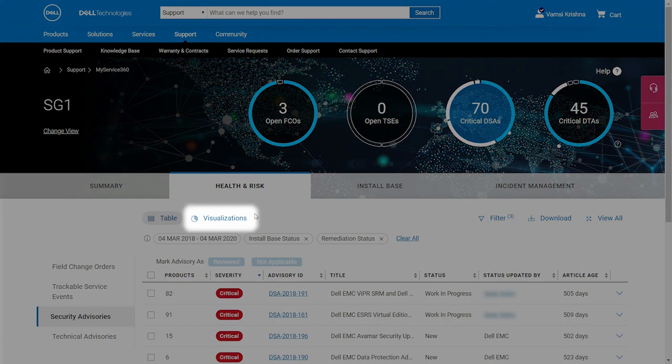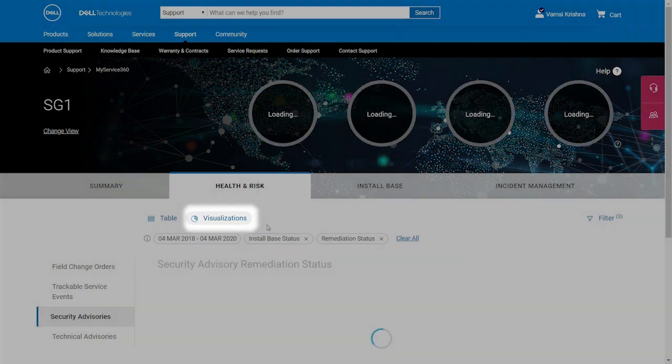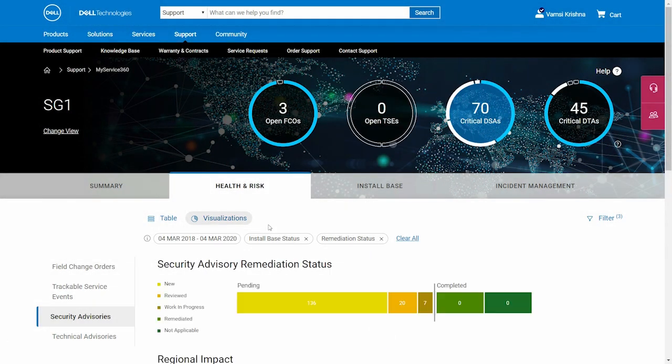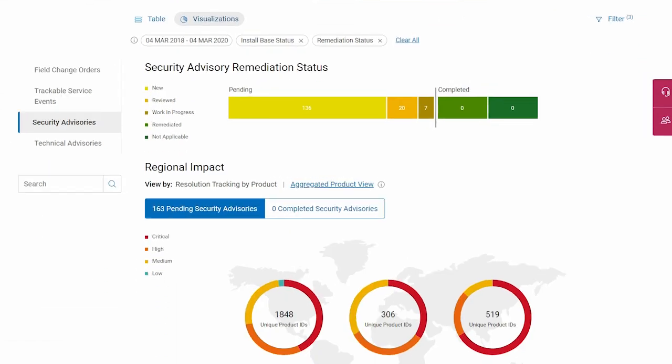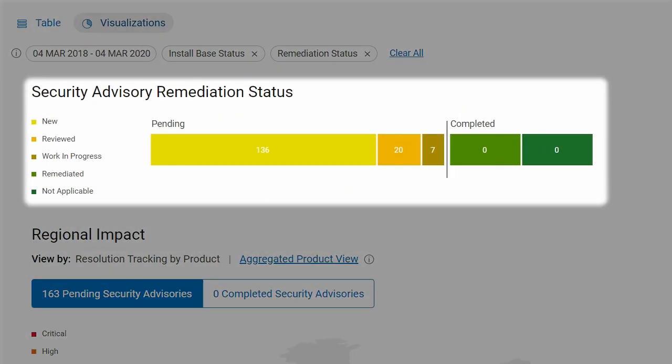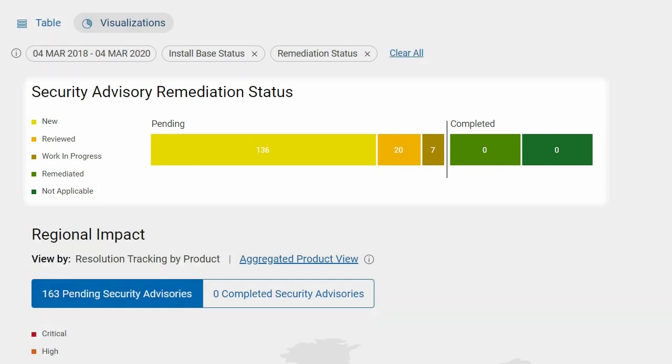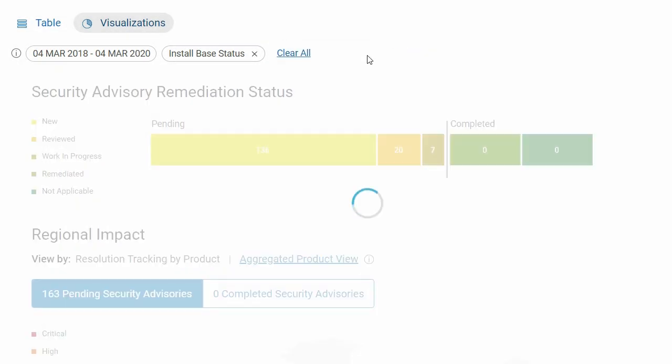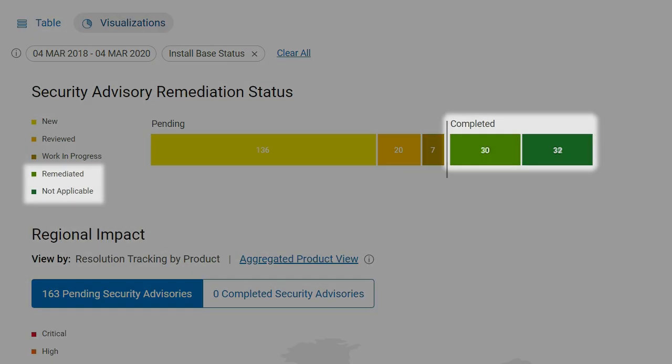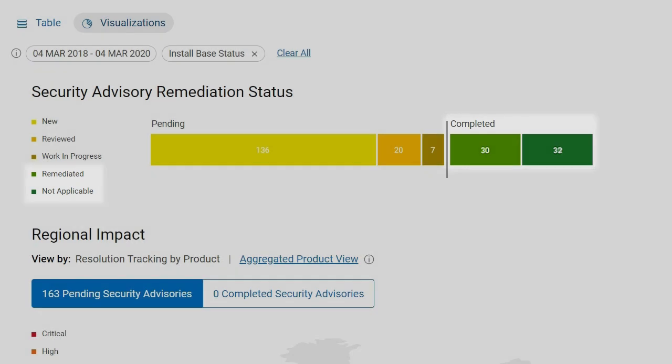Then, select visualizations to launch the robust analytics and quickly assess the potential risks to your environment. The security advisory remediation status chart helps you track your overall progress in addressing advisories that potentially impact your environment. For a complete picture, remove the remediation status filter. This updates the chart with the number of advisories that were fully remediated or marked as not applicable.